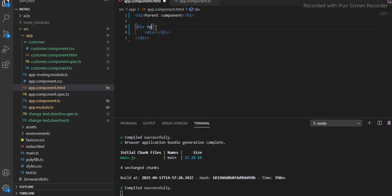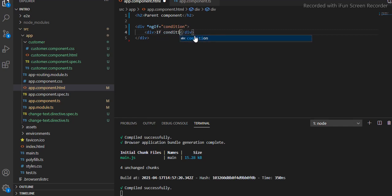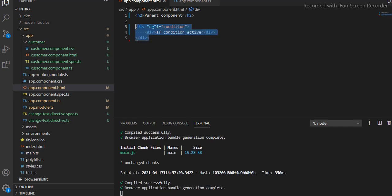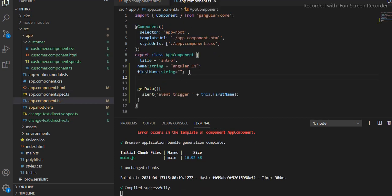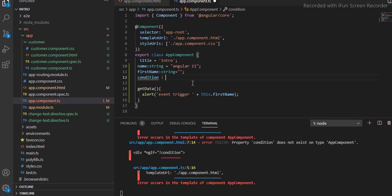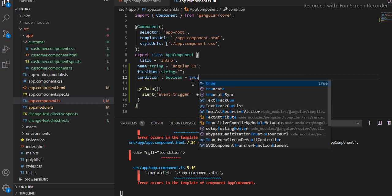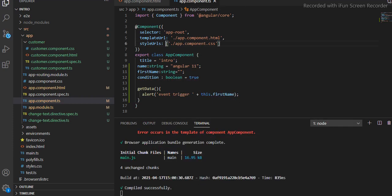Here I will use `*ngIf` with the asterisk. I will take one variable called `condition`. Here I will mention if condition is active, and I'll copy and paste the same div with the negative sign and mention else condition will be enabled. This variable I have to define as a boolean, so let's set it to true.